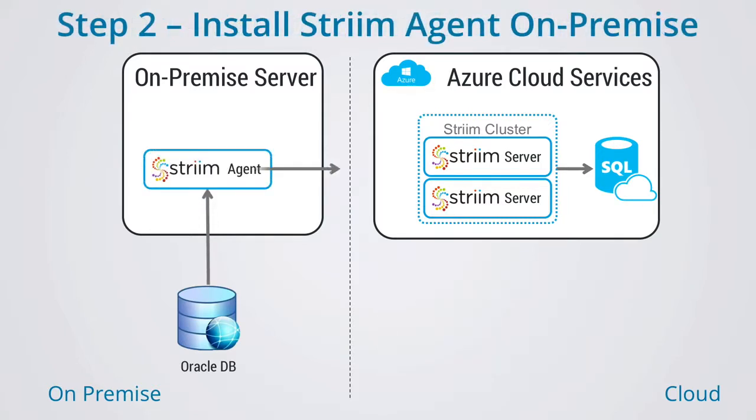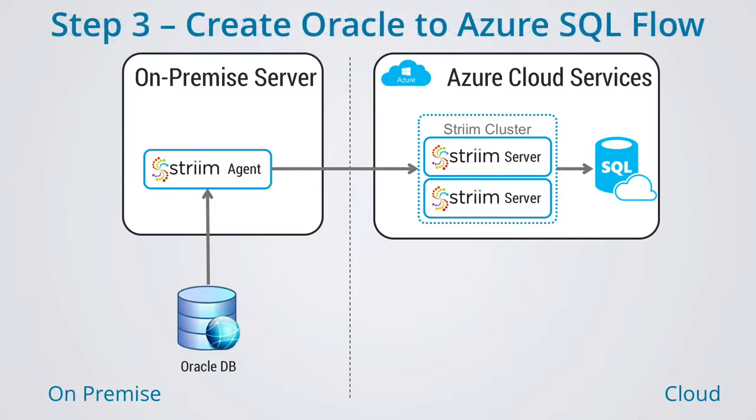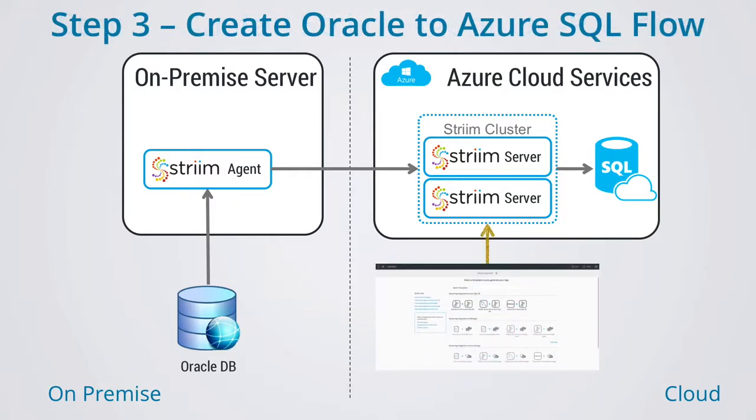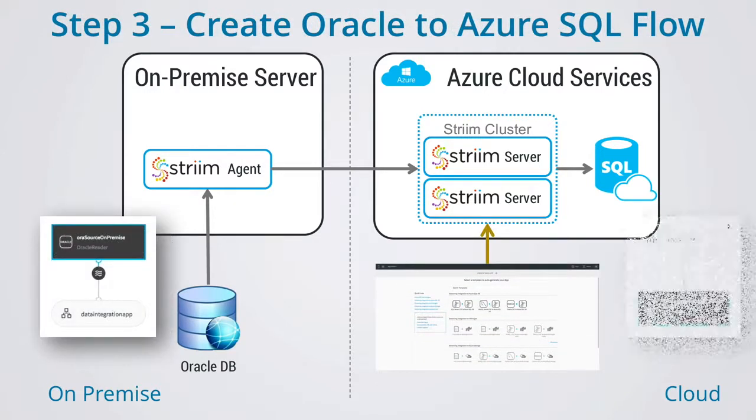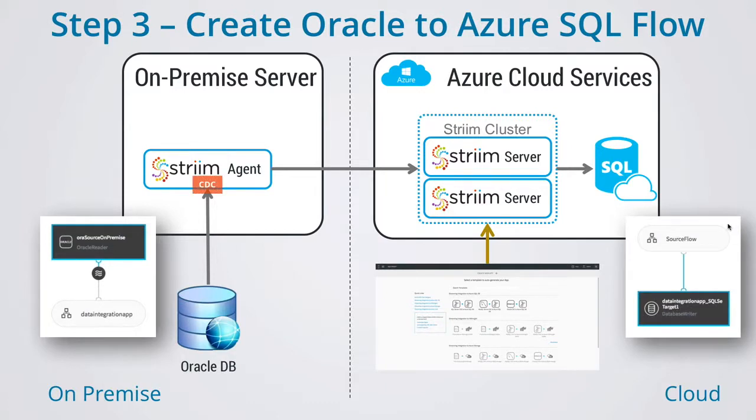Next, you will need to install a stream agent on-premise enabling you to capture data in real-time from the local database. And finally, you will create and run a data flow that moves the data in real-time from the on-premise database to Azure SQL DB.